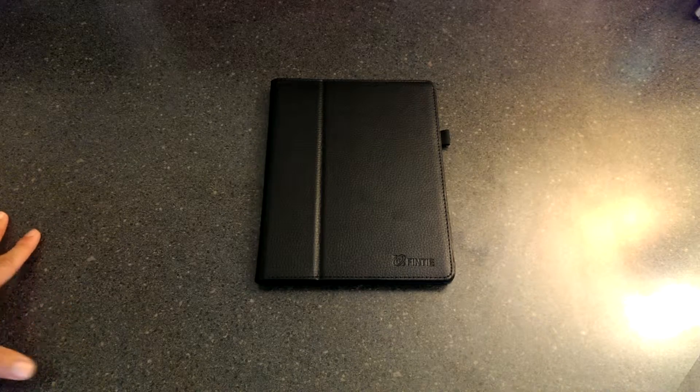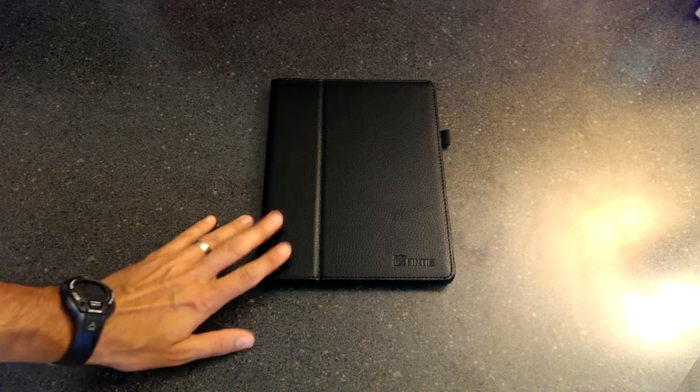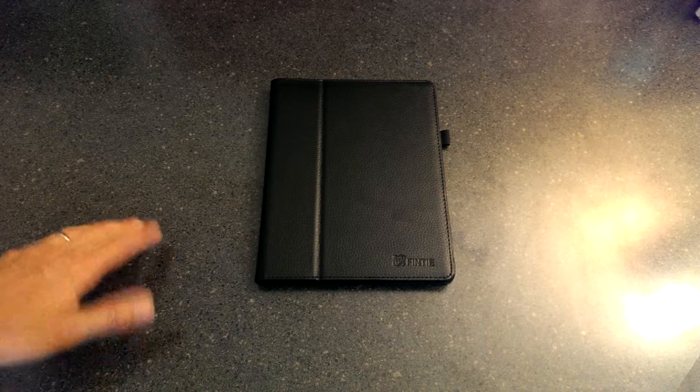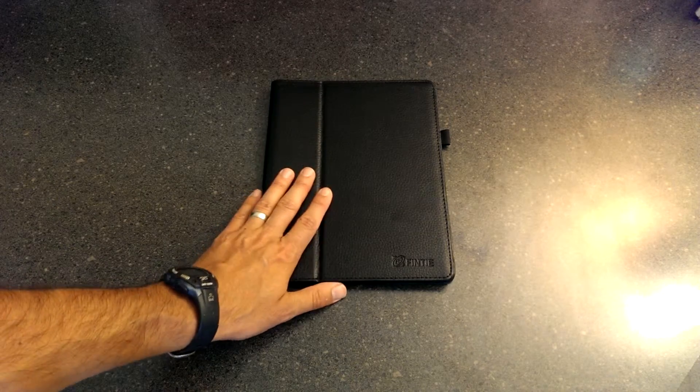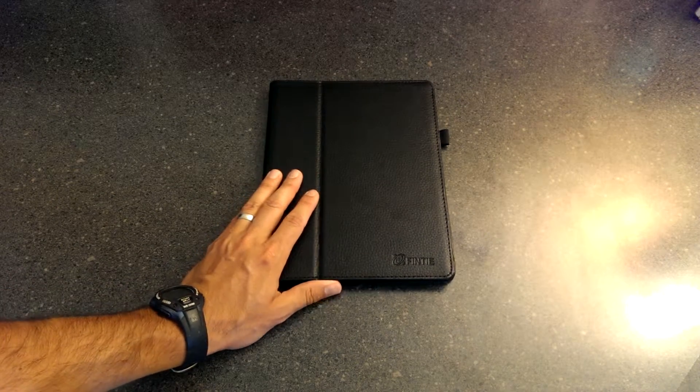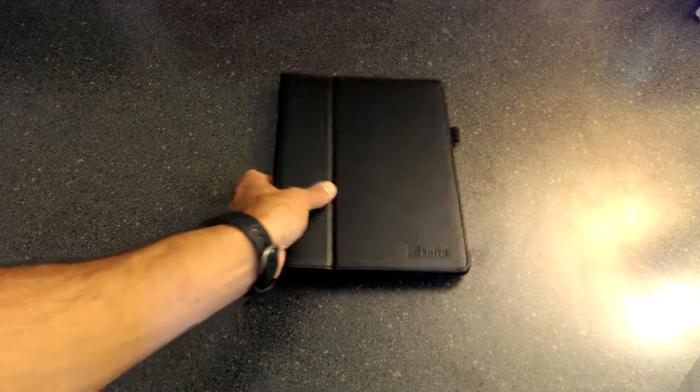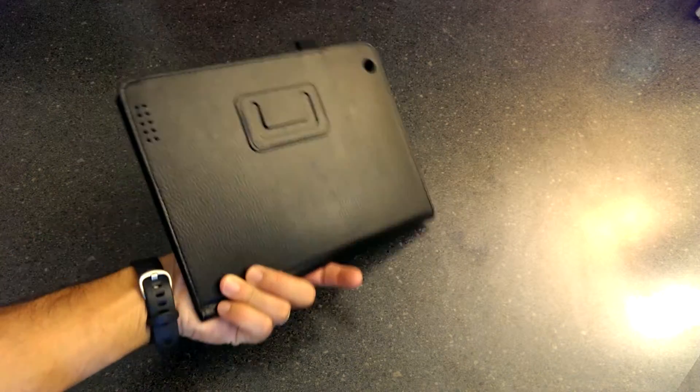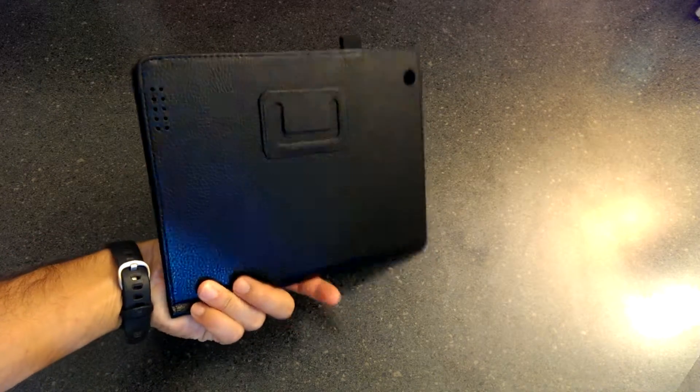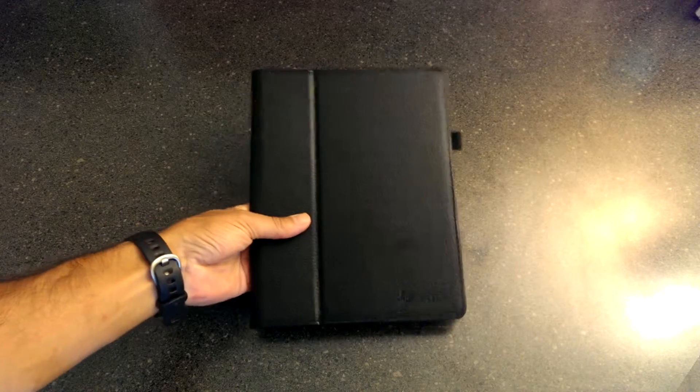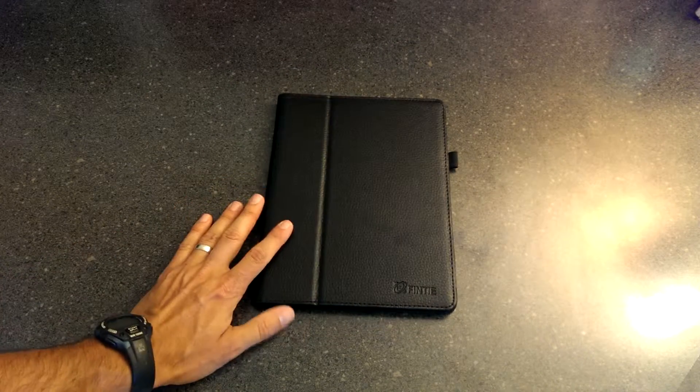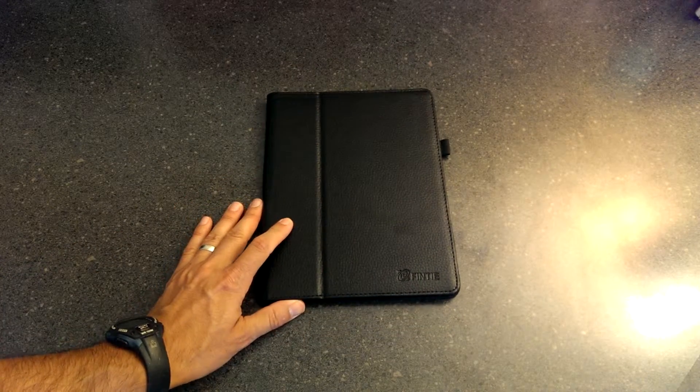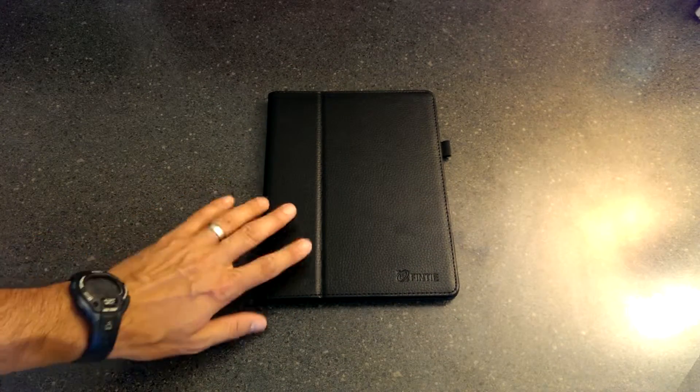Hi, this is John again and today we're giving another review of a Fintie case. This is the Fintie case for the iPad, iPad 2, and iPad 3. This is not a recent purchase or a new unboxing. This case has been in use now for about a month and let's see how it's holding up.